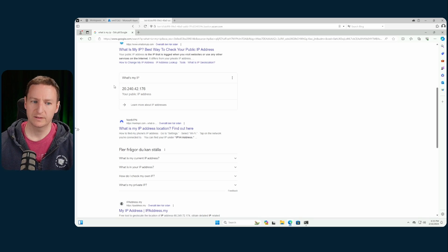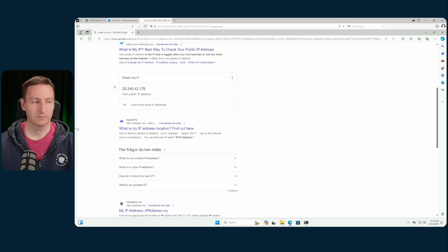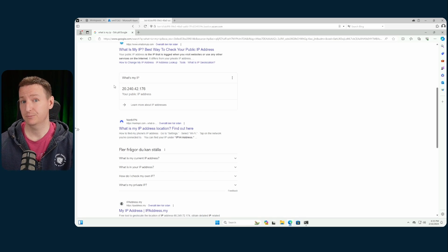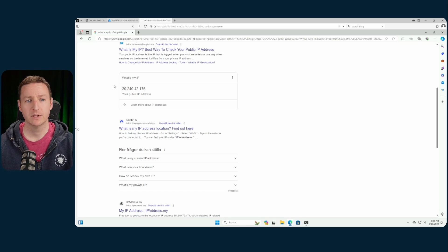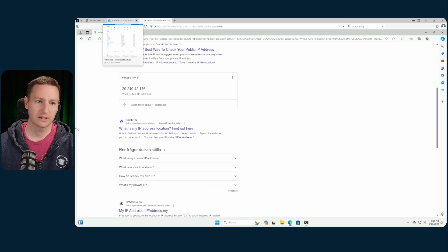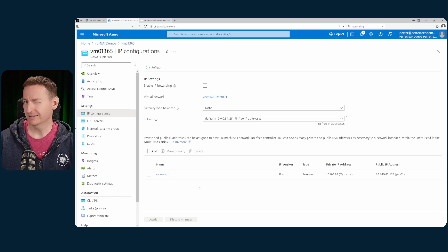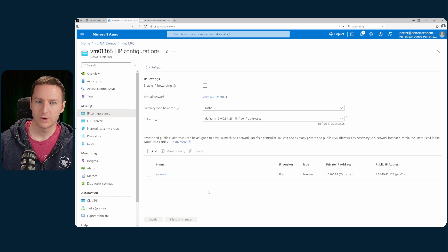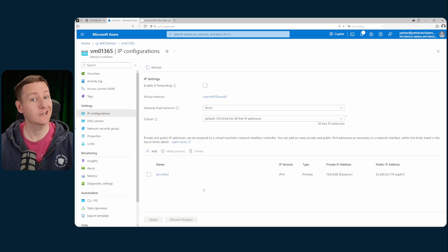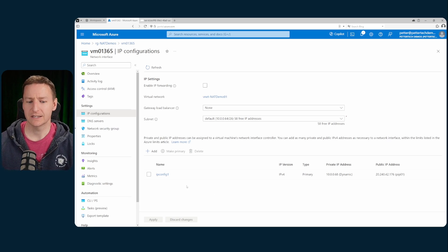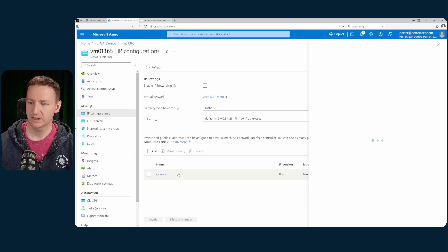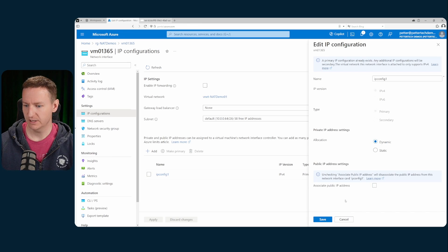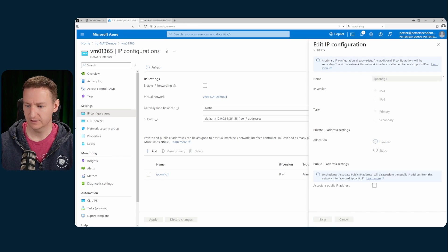But this is not something you want to do because you've now exposed your VM to the public internet and it doesn't scale well. That's where NAT gateway comes into play. Let's remove this public IP again and hit save.